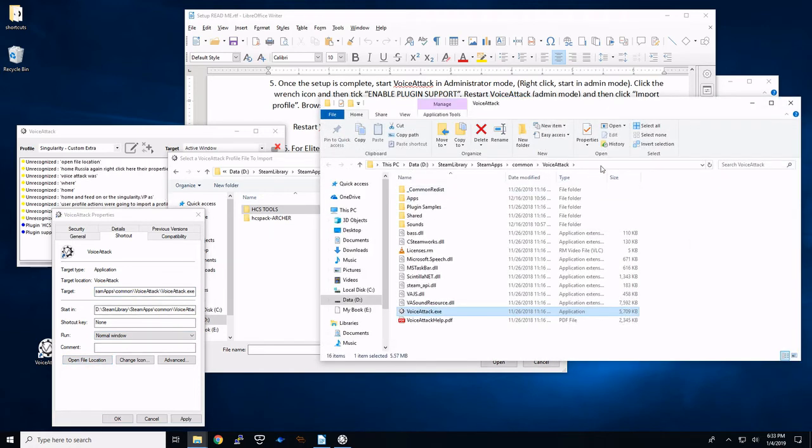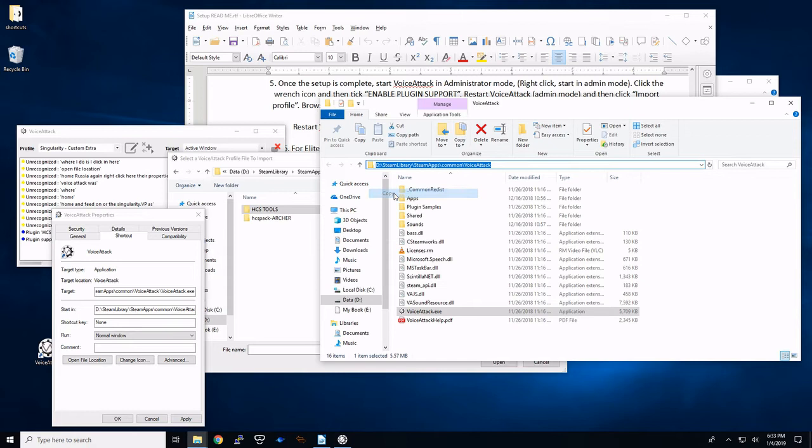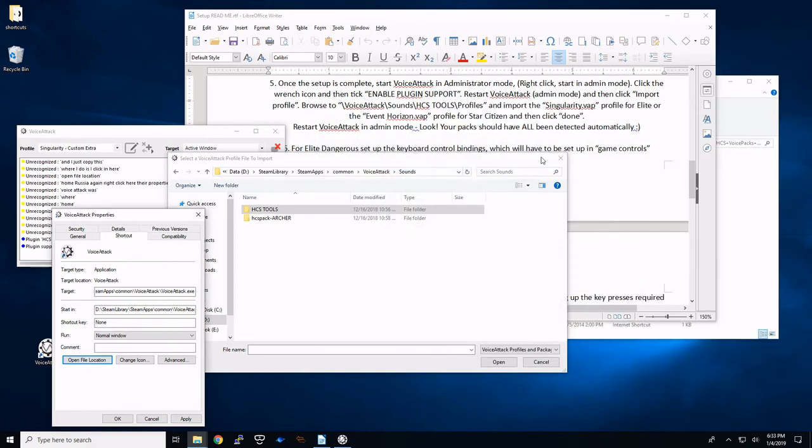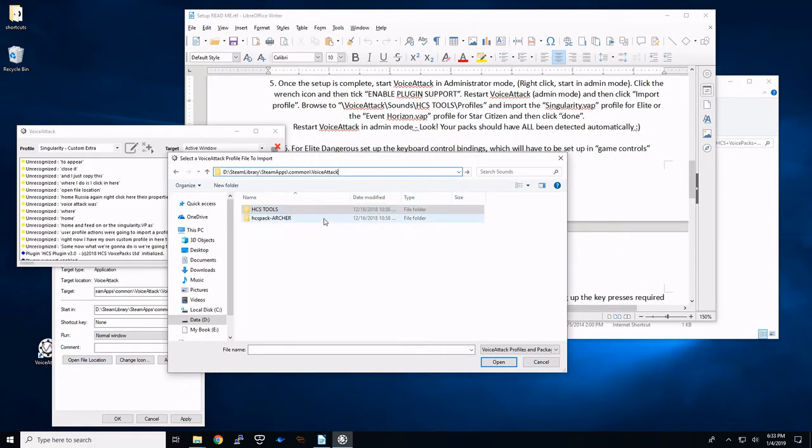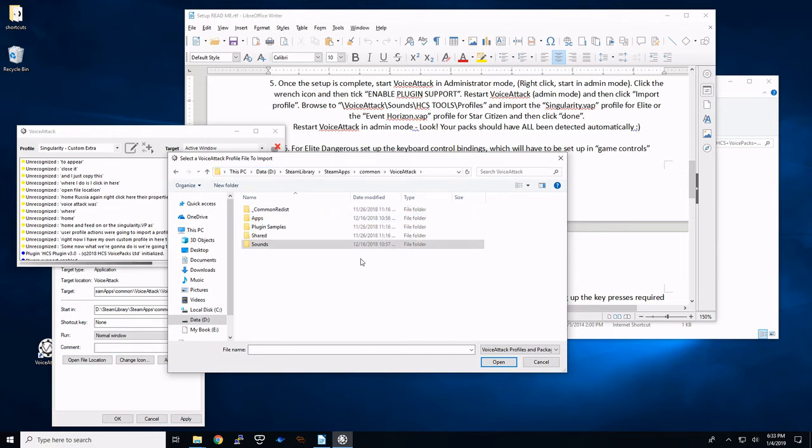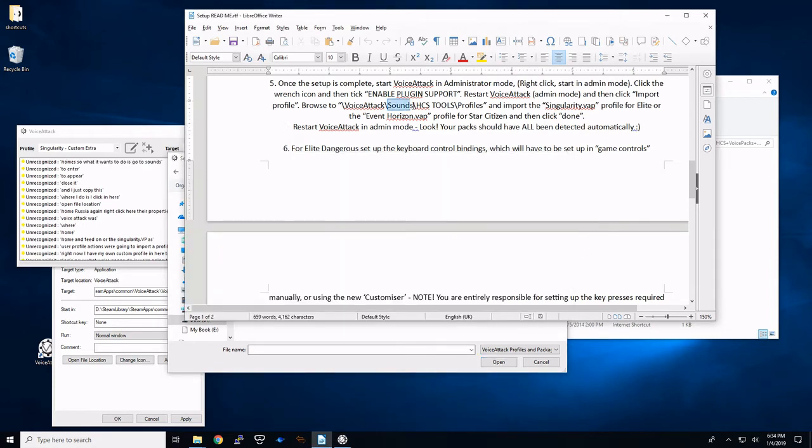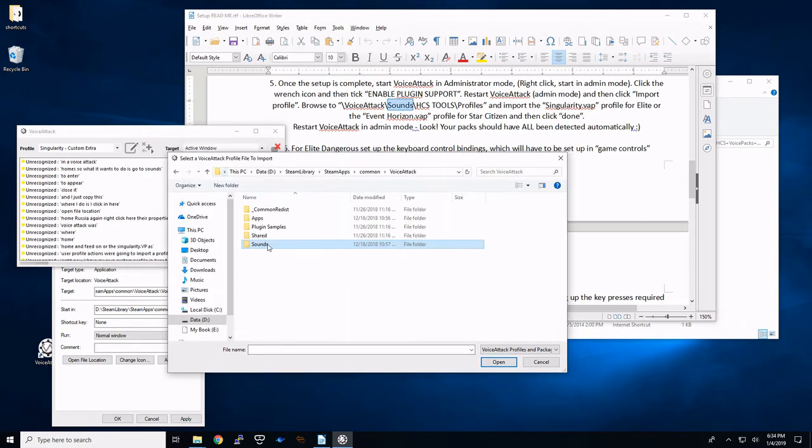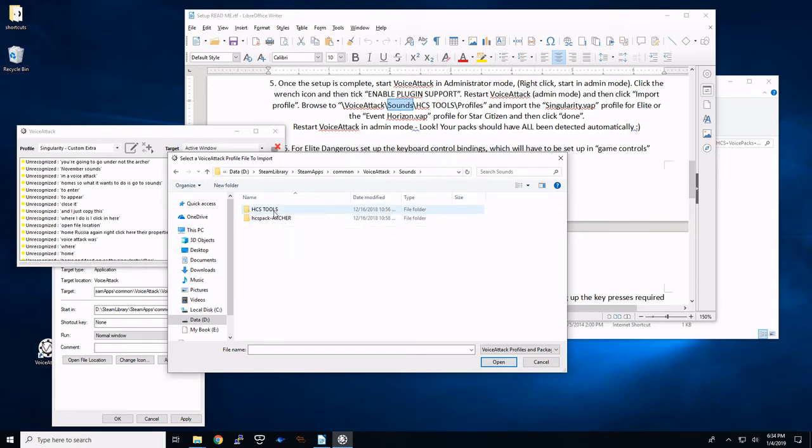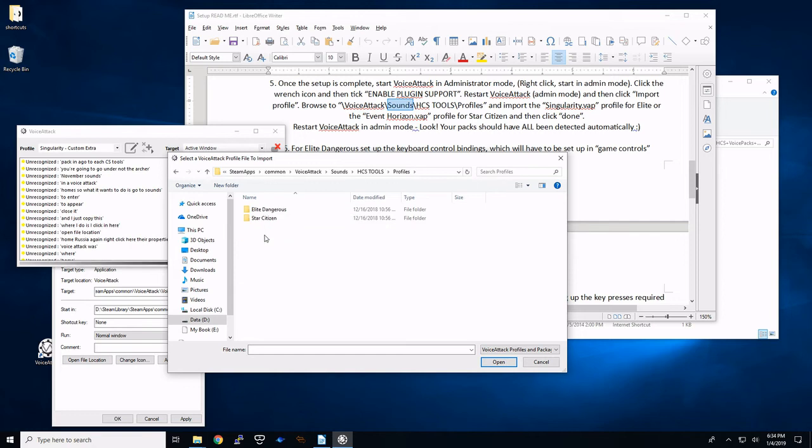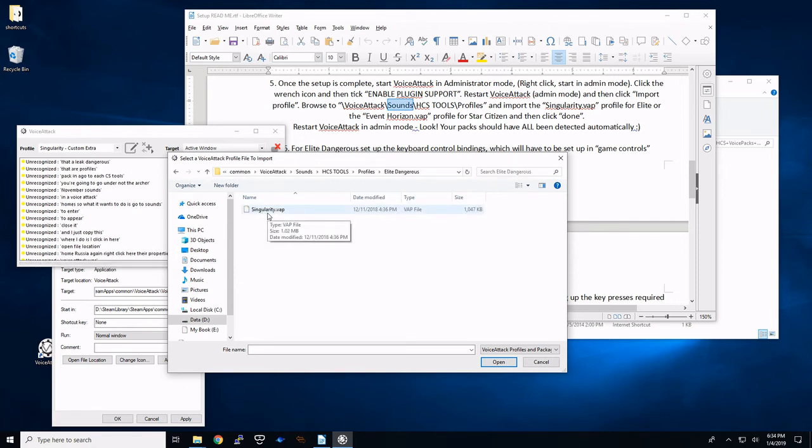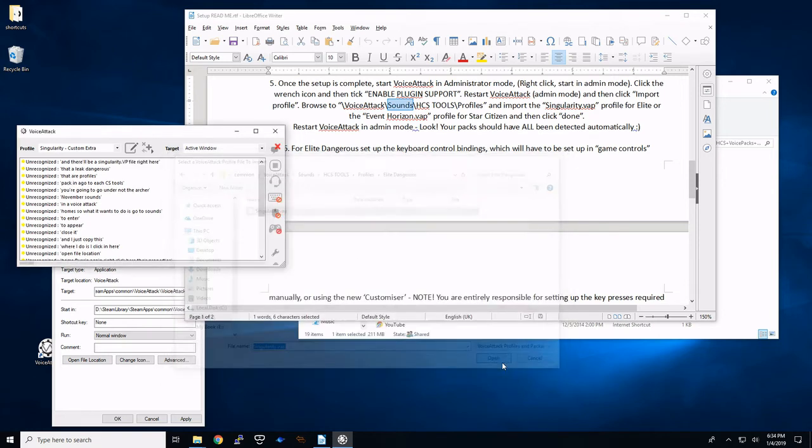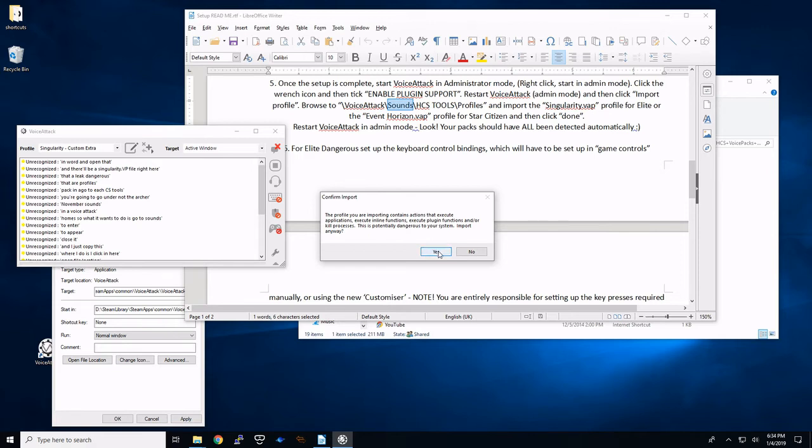What I do is I click in here and I just copy this. Close it. Come up here. You're going to paste it. Hit enter. So what it wants you to do is go to sounds. So you're going to voice attack. You're going to go under sounds. You're going to go under, not the archer pack. You're going to go to HCS tools. Go to profiles. Then elite dangerous. And there will be a singularity.vap file right here. And we're going to open that.